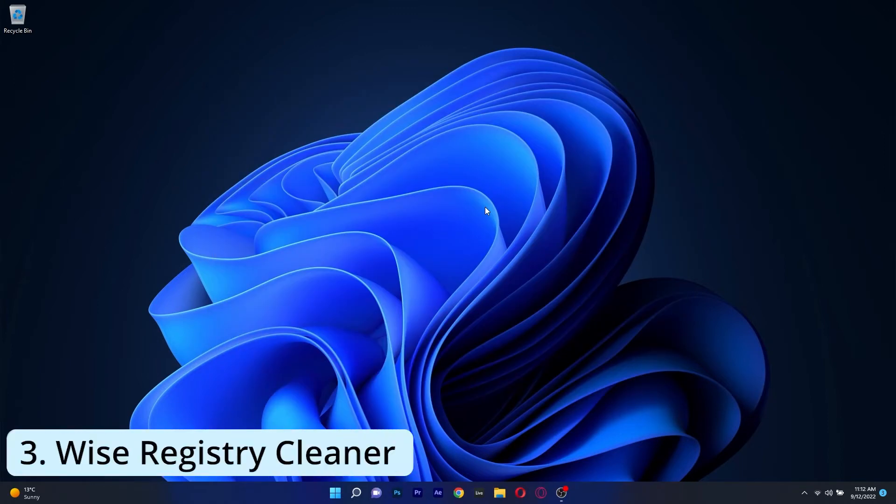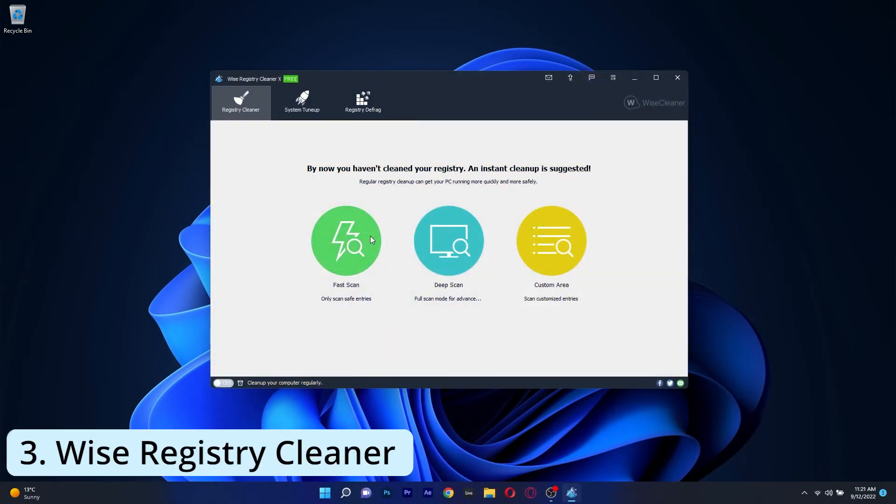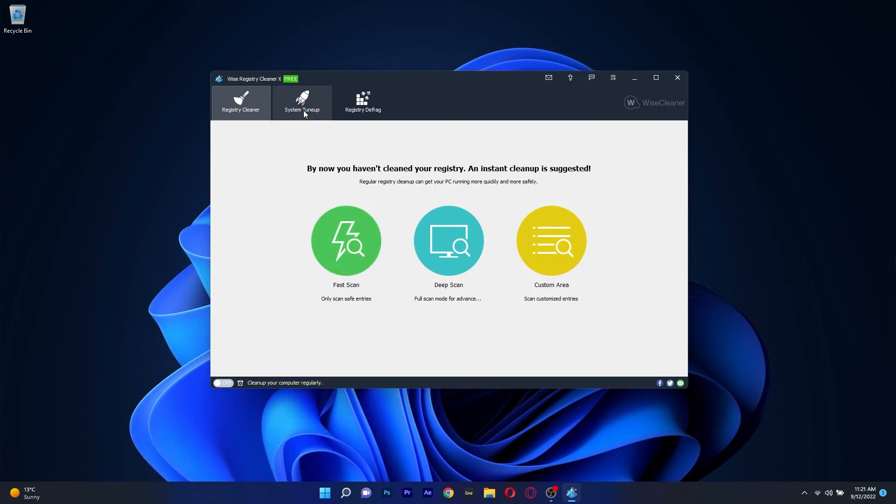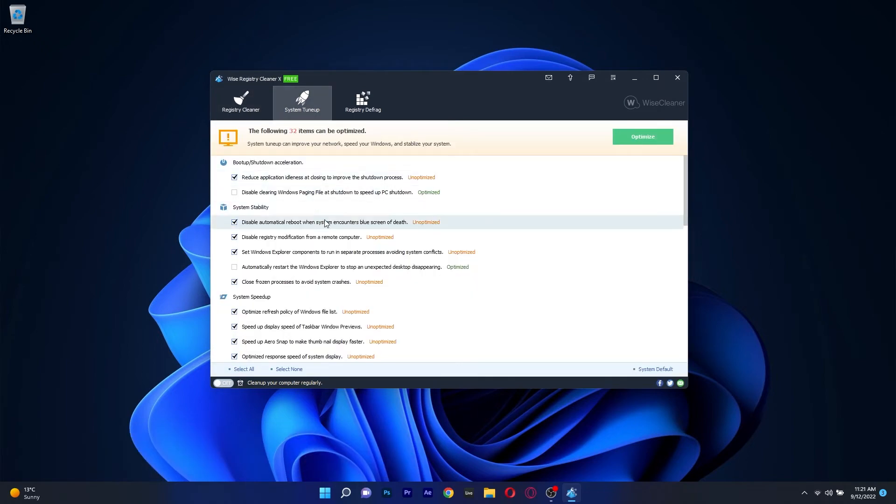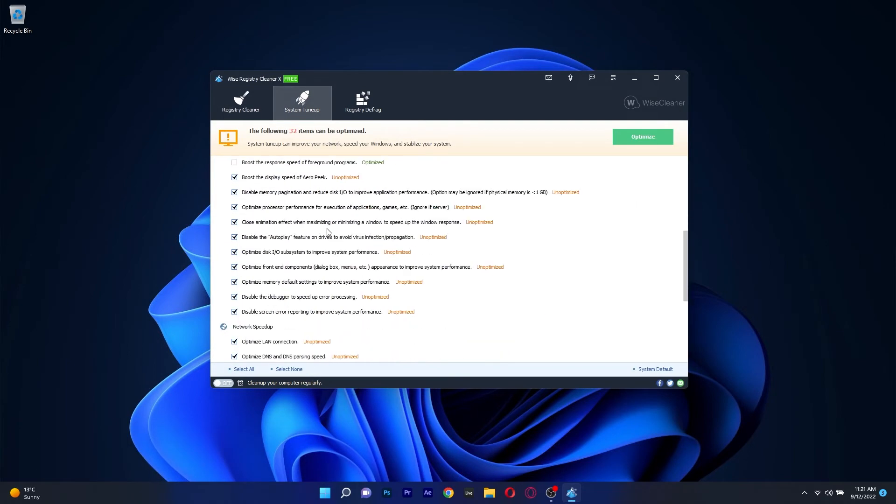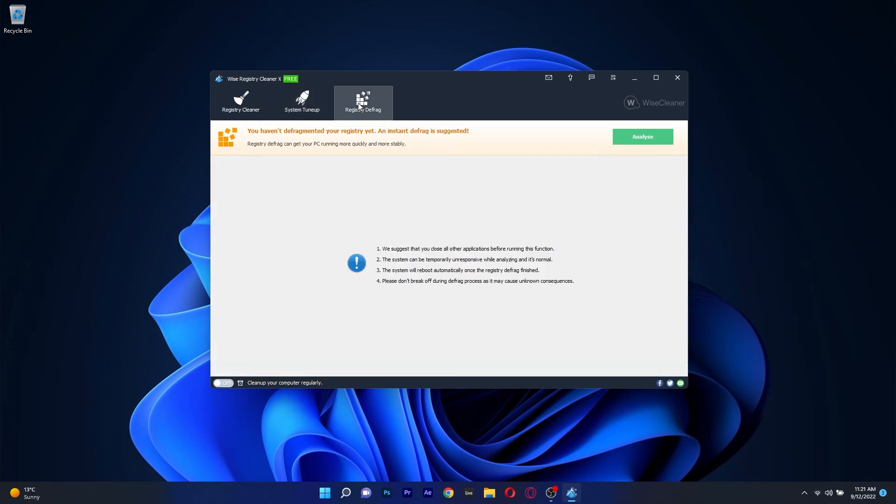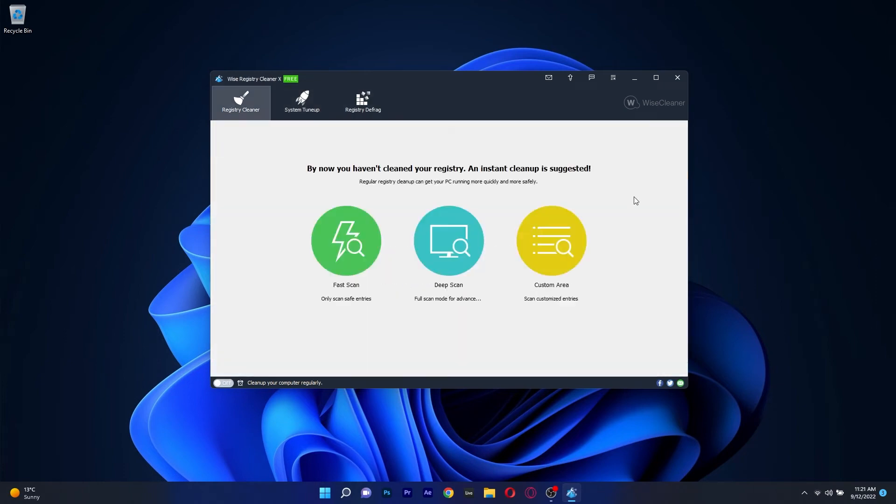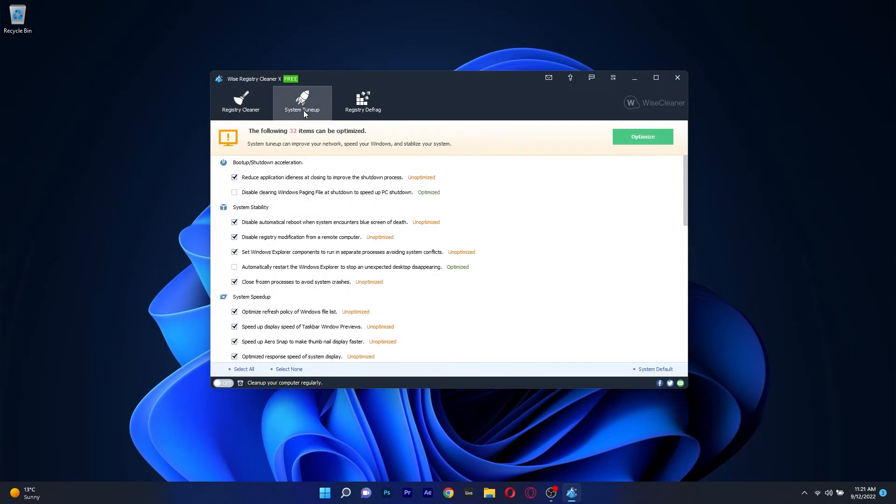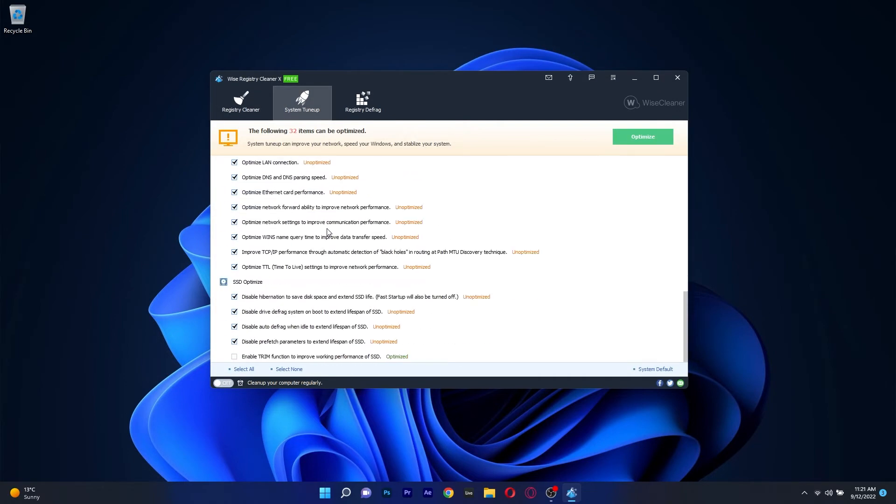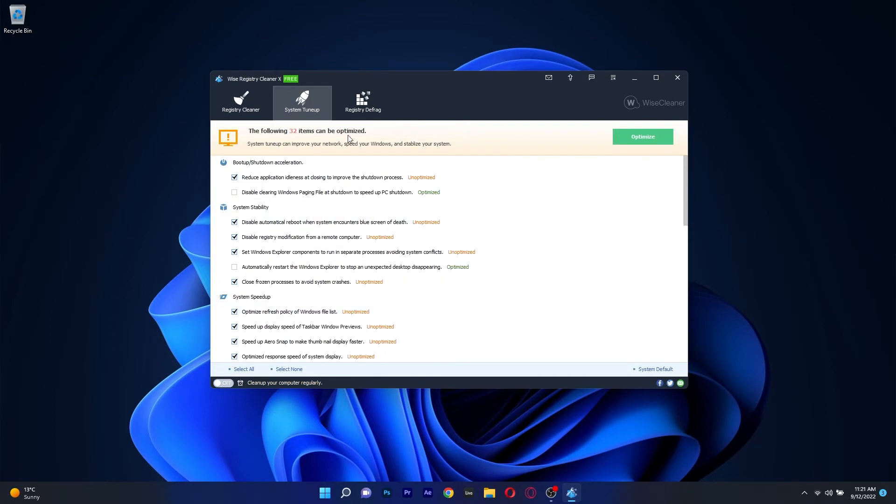Moving on, we are talking about Wyze Registry Cleaner, another great and simple application that will get your job done in no time. It features quick registry scans in two different modes, which is fast and deep, that can be scheduled for any time. The faster choice is of course fast scan,